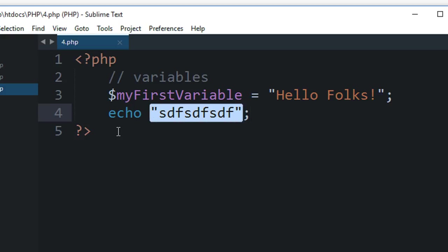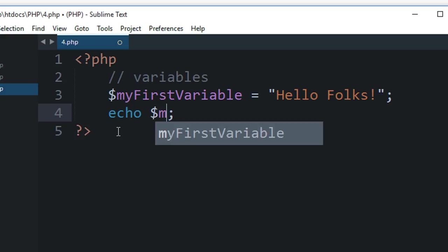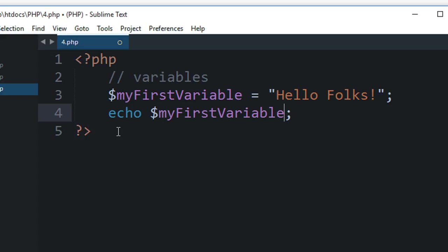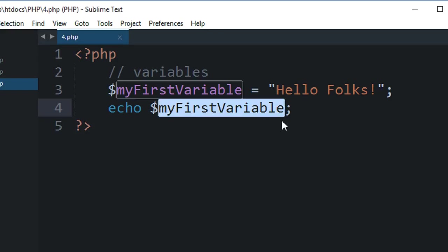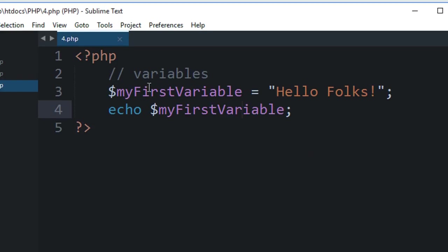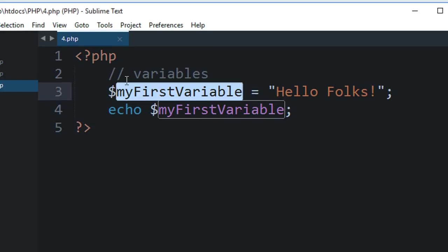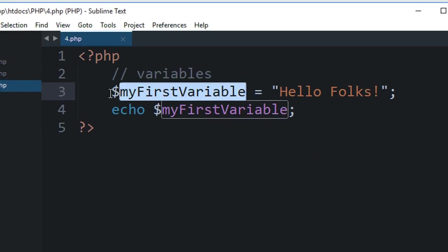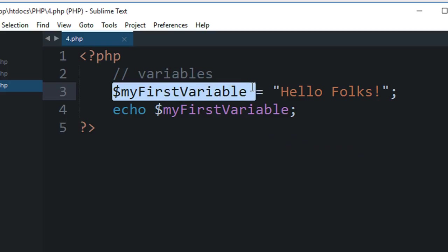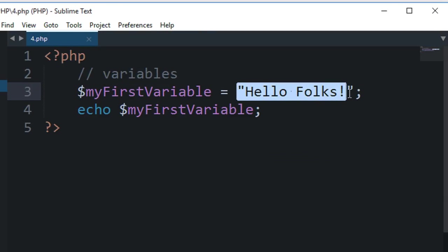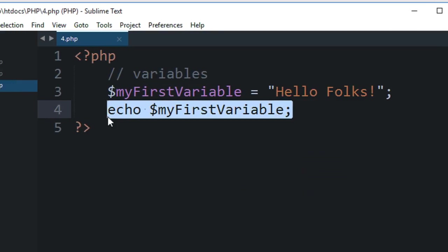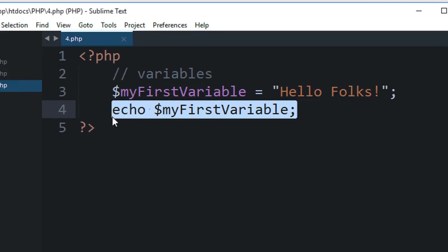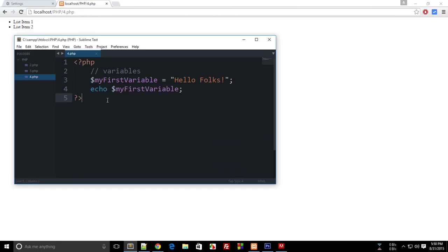So echo and writing your variable name would actually echo out this variable. So if you write this equals this and echo your variable, then when you reload your page, you'll get 'Hello Folks!' as output.